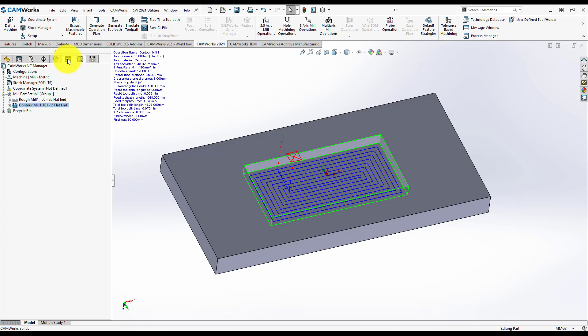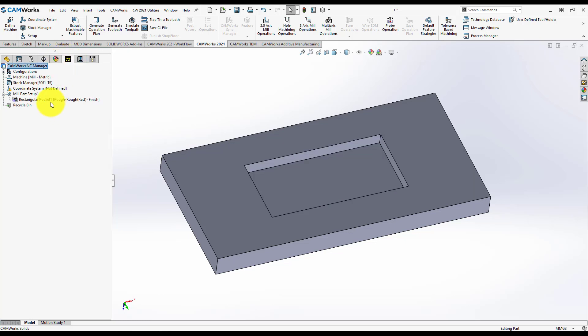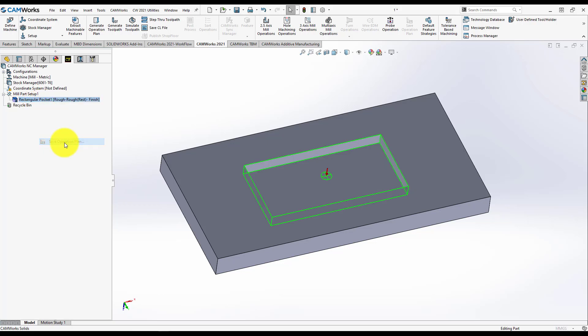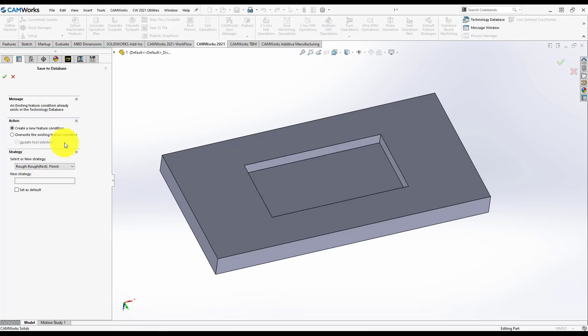select the feature you want to save with the right click and press Save Operation Plan. Here, you have a new window which is called Save to Database and you have two options: create a new feature condition and overwrite the existing feature condition. If you use Overwrite the existing condition, of course, Camer's will overwrite what you did inside Camer's. But I want to create a new feature condition.